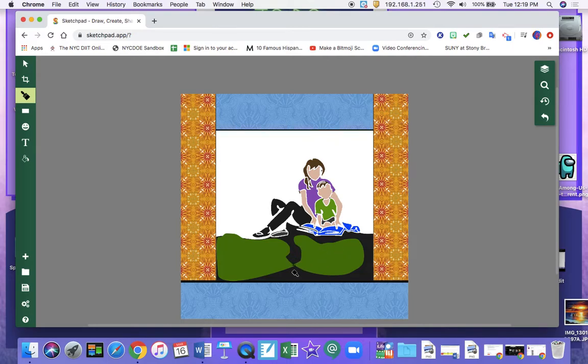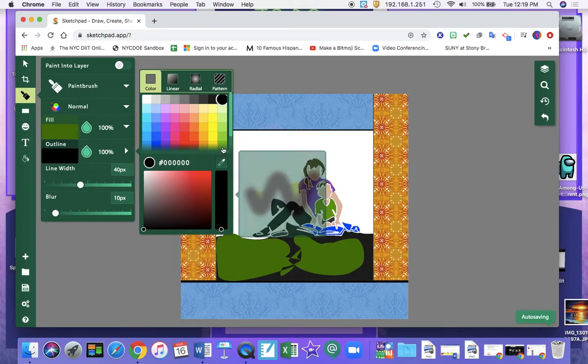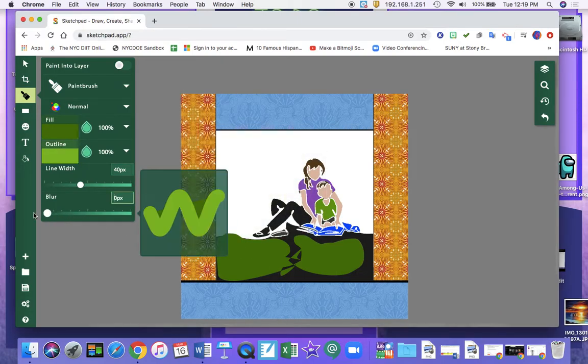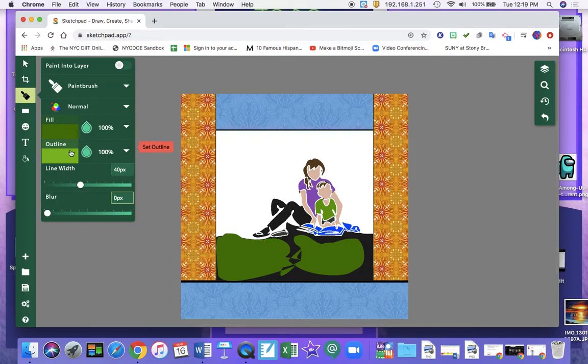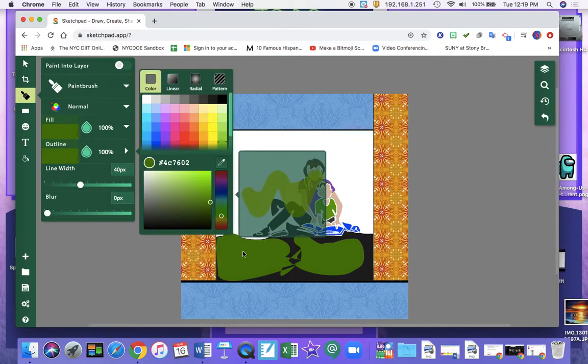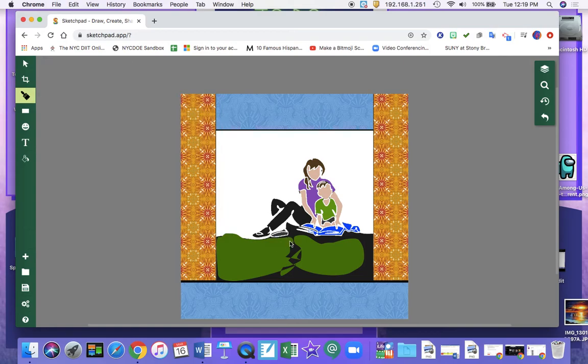Now you'll notice that it has some black on it. I can do the outline the same color. Turn down my width. Use my eyedropper tool. So now it's the same color. And now I can go back and fill in.